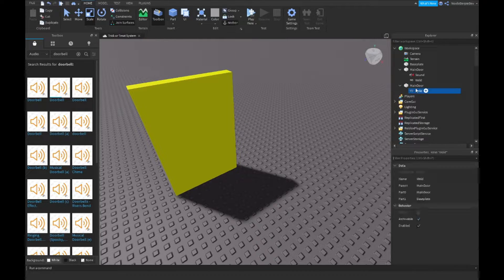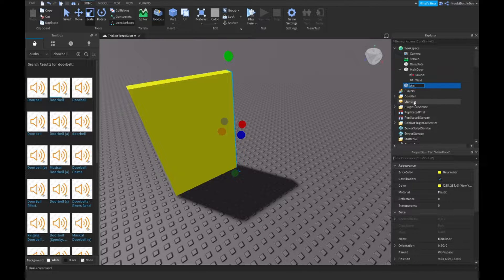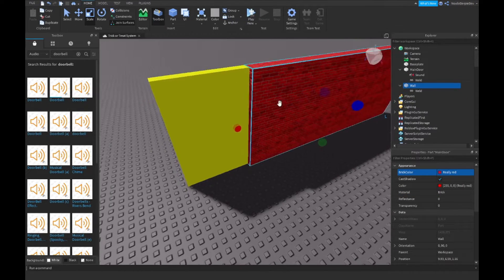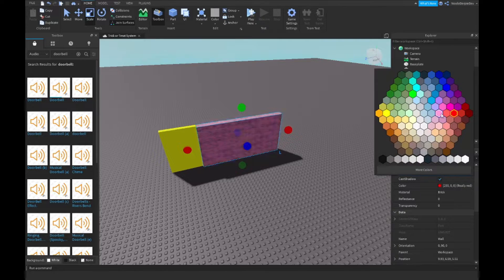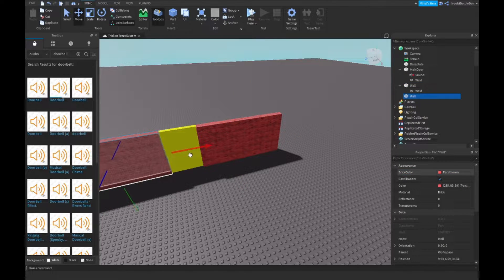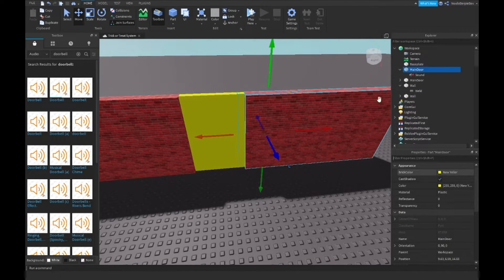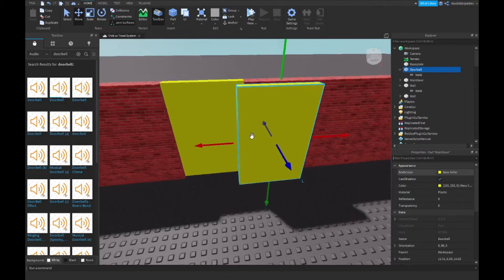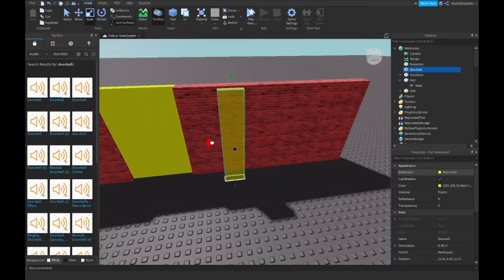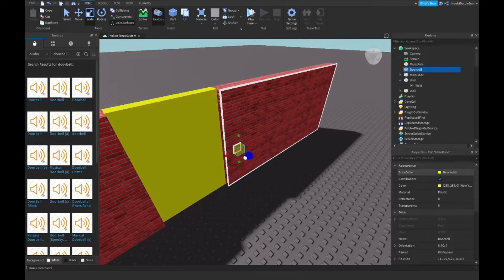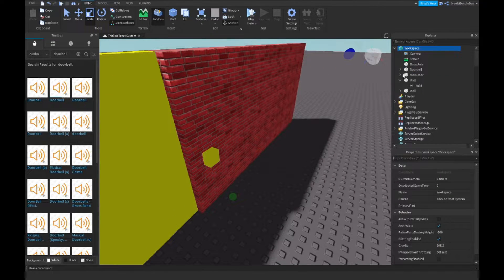Then you want to duplicate a part and name it 'wall' — just make a quick wall like this. Then duplicate your main door again, remove everything inside it, and name this one 'doorbell' because you're not gonna ring the door, you're gonna ring the bell. Anchor everything and then inside your doorbell make a click detector and a script.